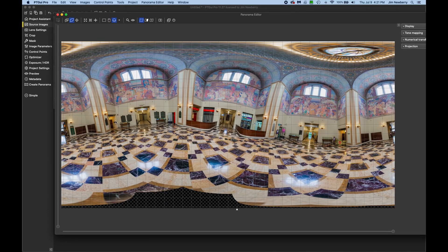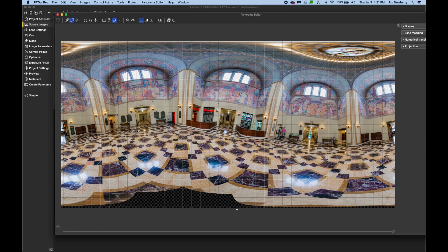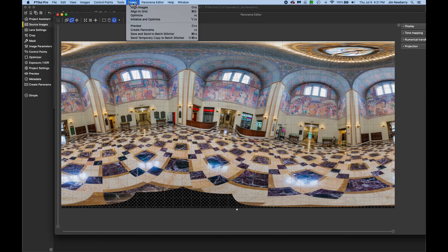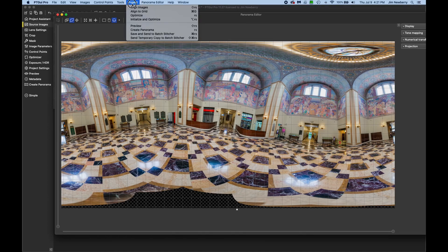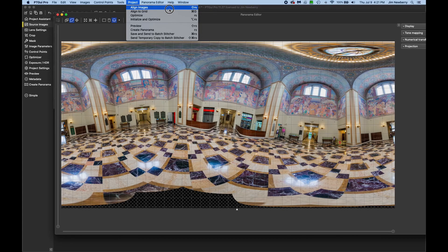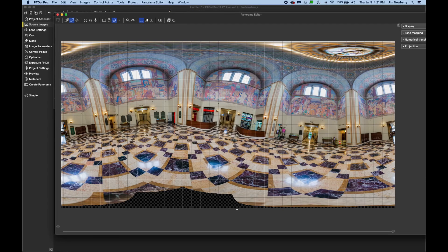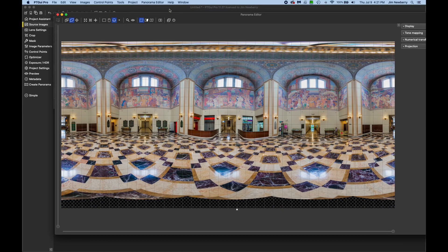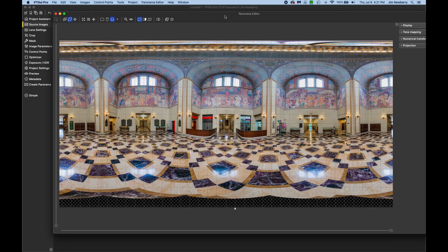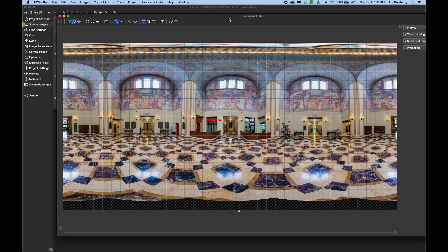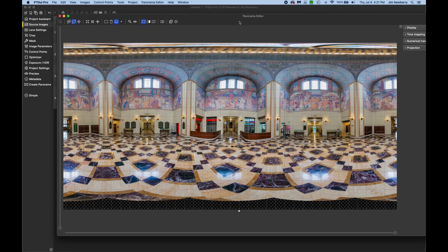Now I'll hit command E for the panorama editor, or control E on Windows. And up at the top menu, click on project, align images. And that looks much better. I can see my verticals are not perfectly square. But right now, let's just focus on the nadir. So this is a good stitch to start with.